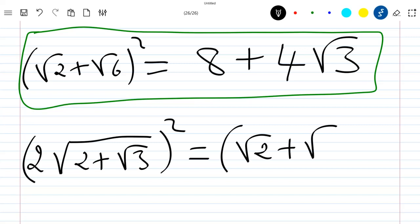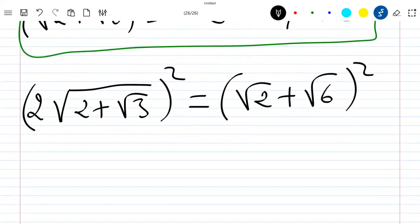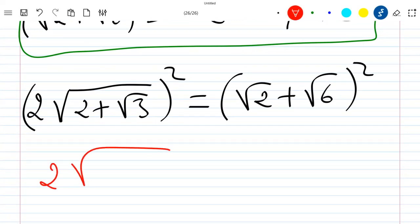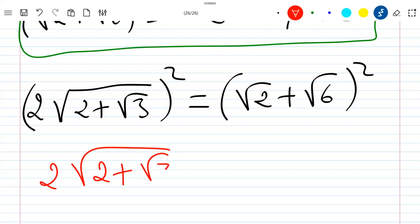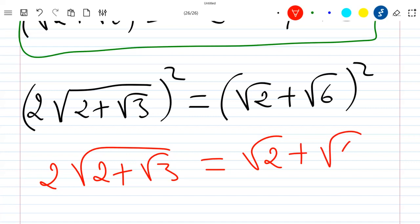Since both sides squared are equal, we can conclude that 2√(2+√3) is equal to √2 + √6. The equality has been proven.